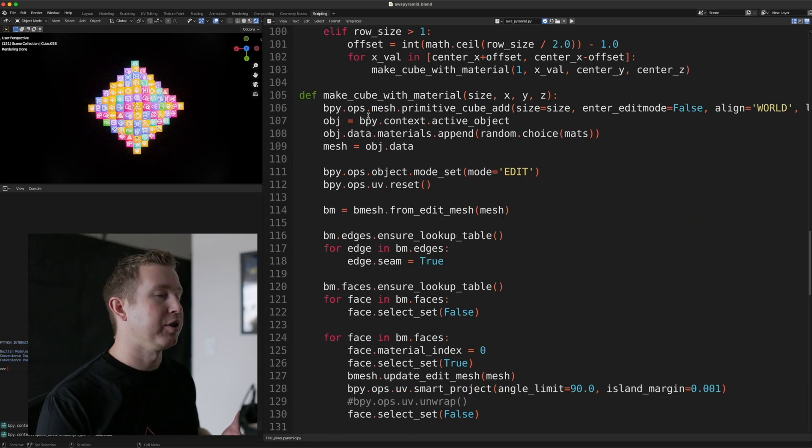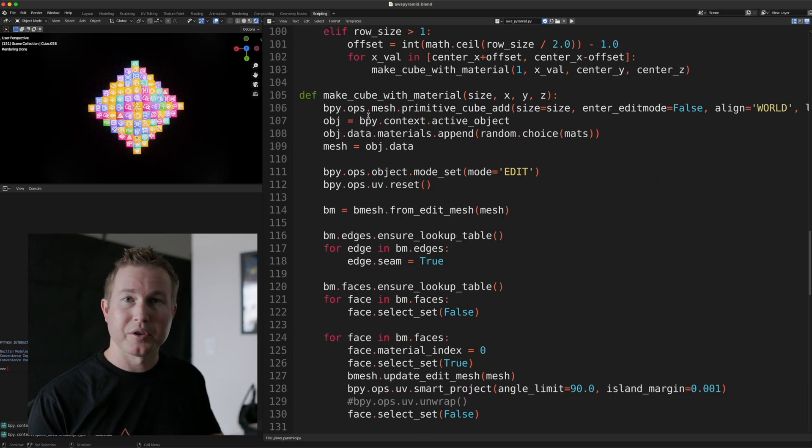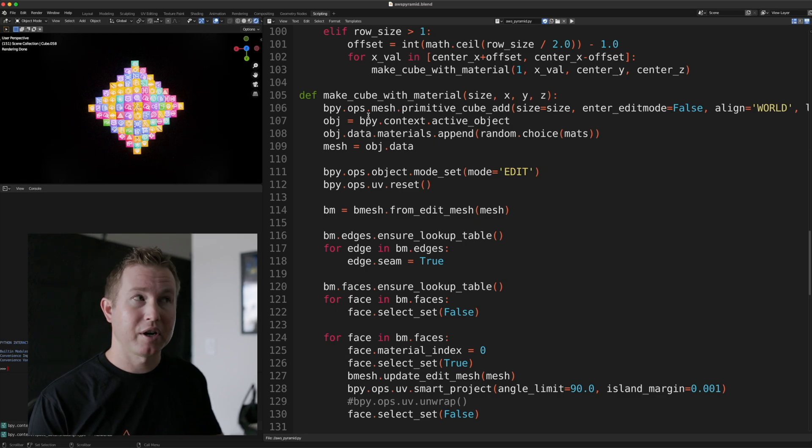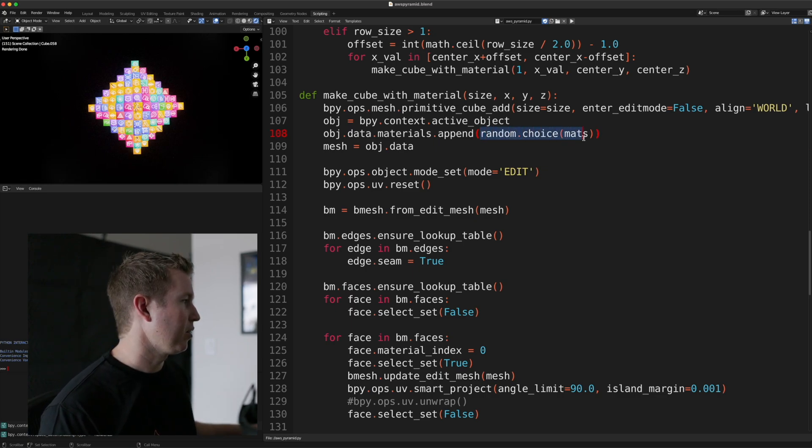Make cube with material makes a cube and sticks one of those materials we generated on it. It pulls a random one using the random.choice method.